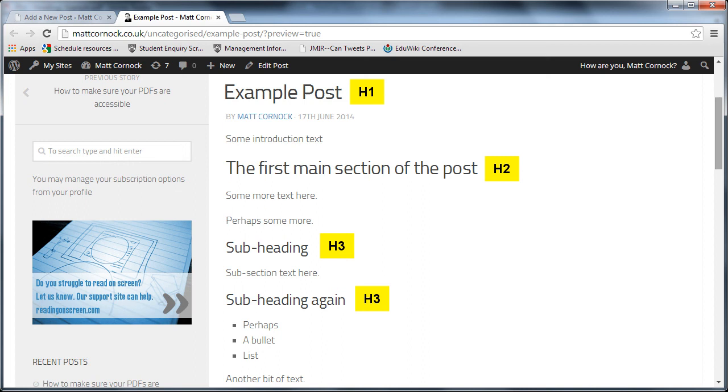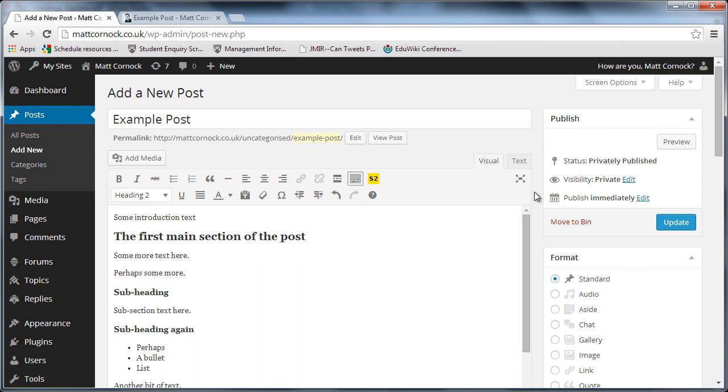So I hope that's useful to give you a pointer as to how you can structure your web pages and how you can make them more accessible. Headings are really useful for creating tables of contents. They're also very useful for anyone that's using headings as a way to navigate around the page using assistive technology.